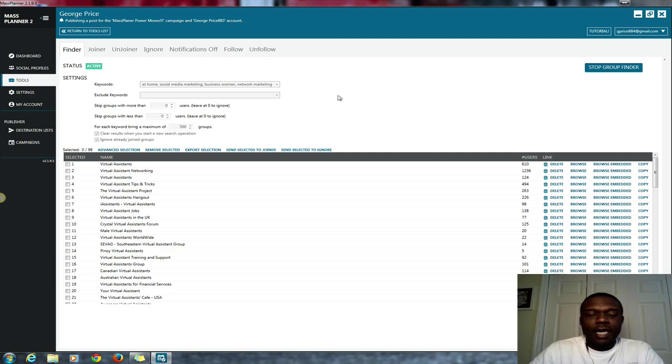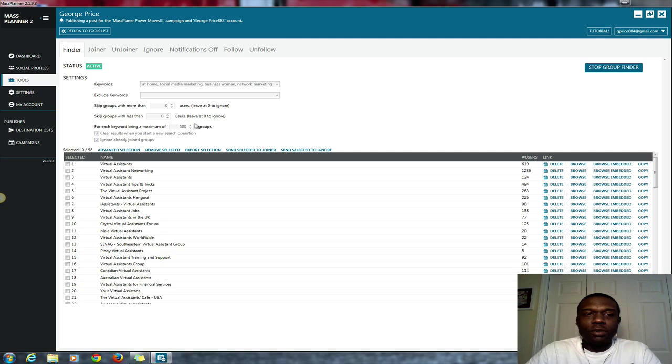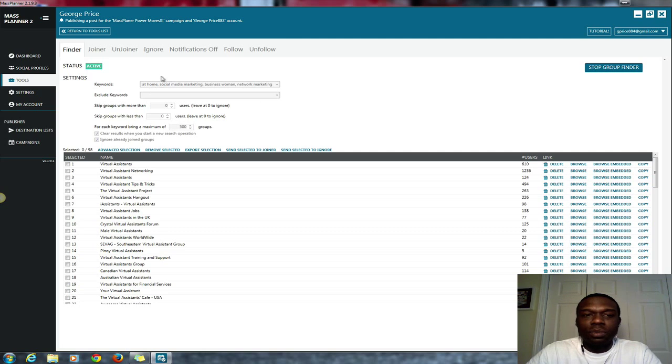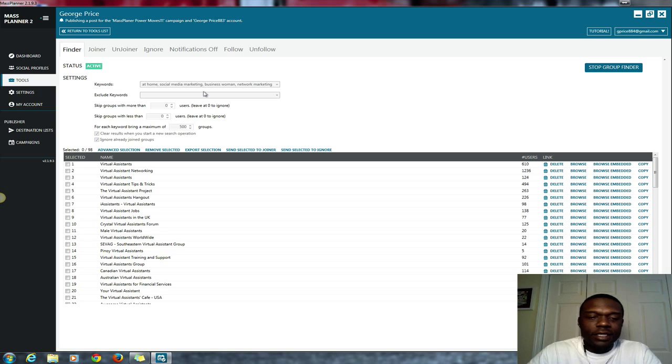What we're doing here is I've searched for several keywords, and what the keywords did, or what the search did, was it extracted these groups or circles from Google Plus.